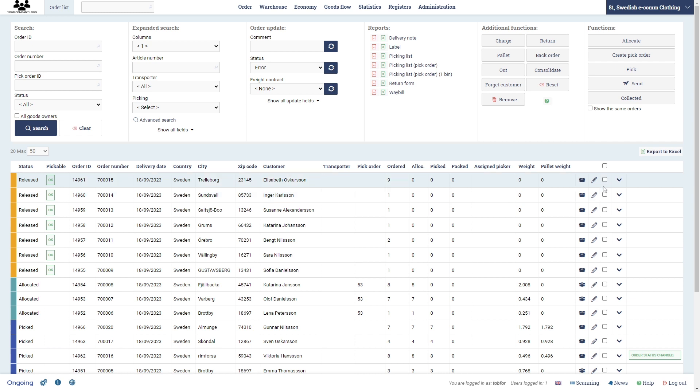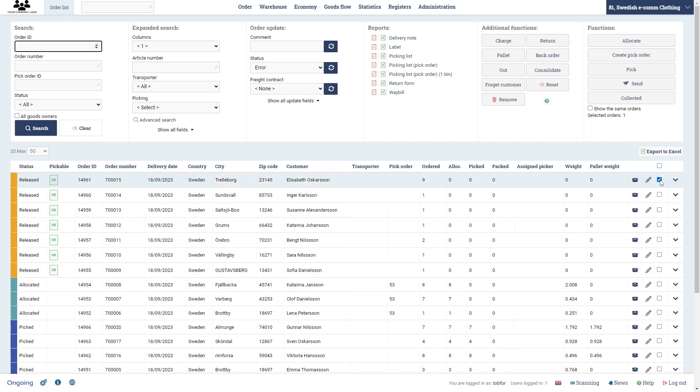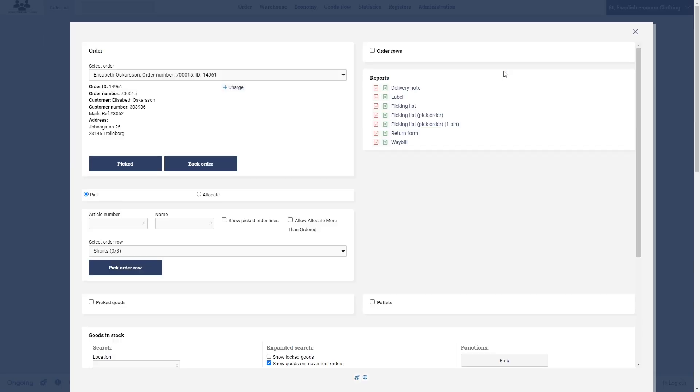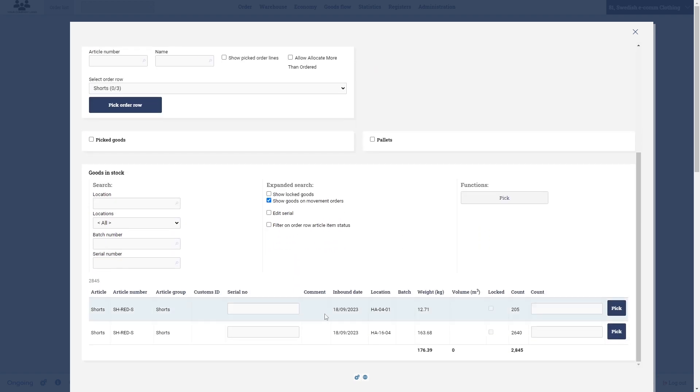The second option - we uncheck this order, and the second option has two order rows. So we have it selected and then we're going to press out. This is going to let us choose the goods that we want to pick from where, what location, completely manually. So first here you see an order row, we're going to pick three shorts.